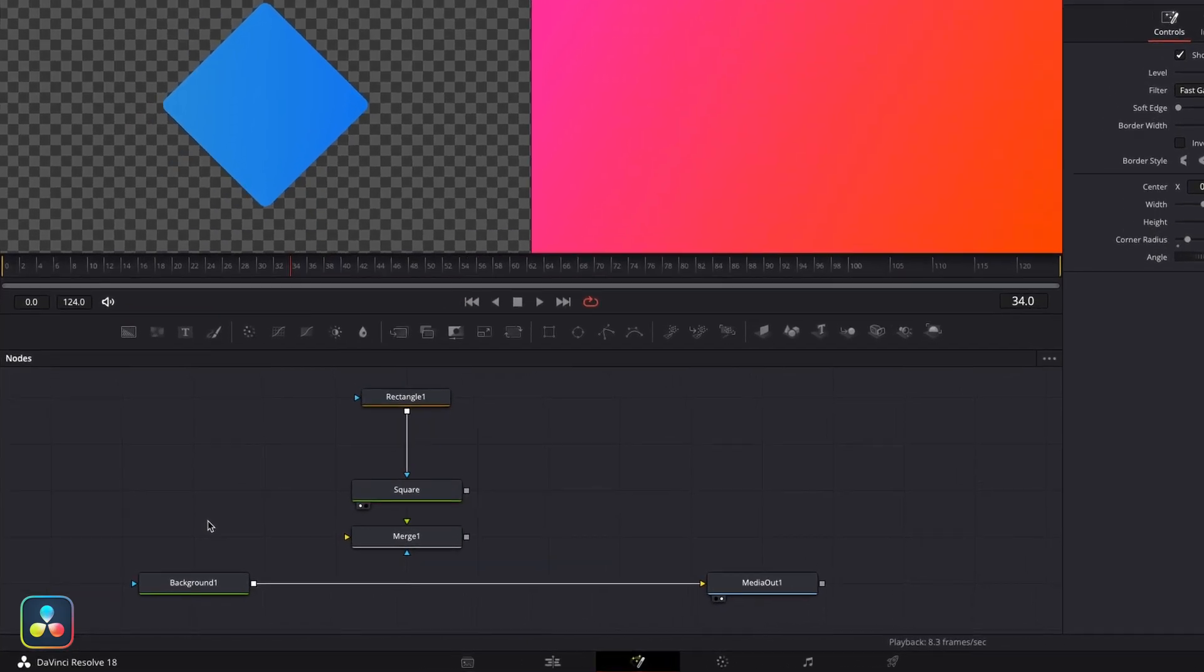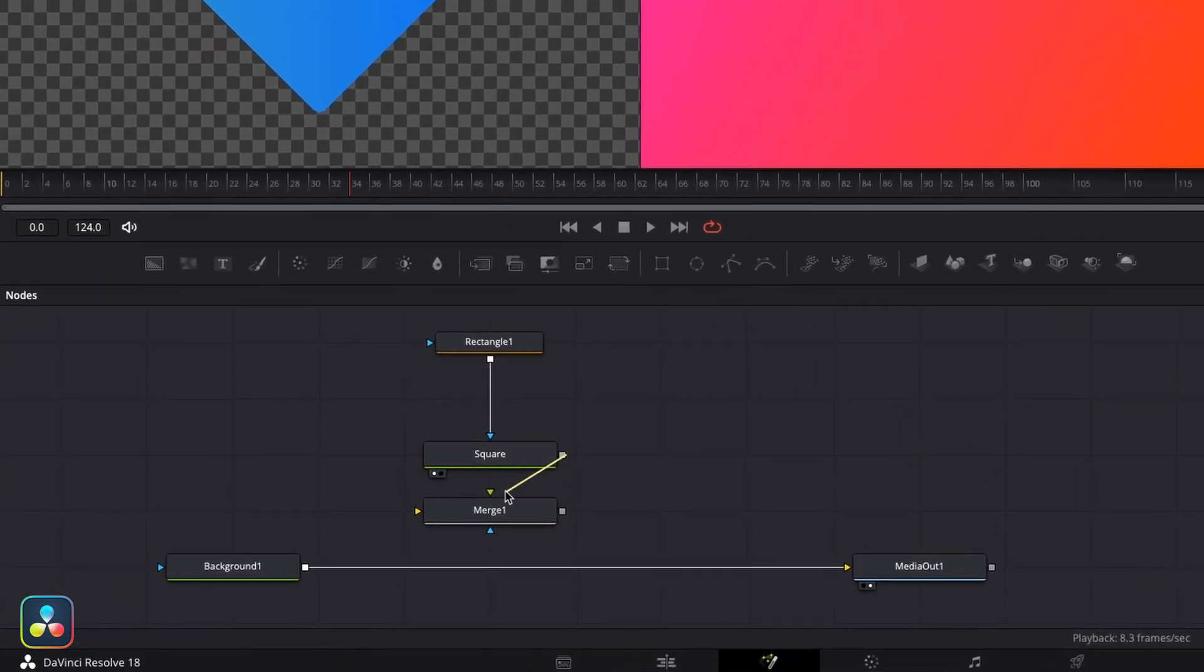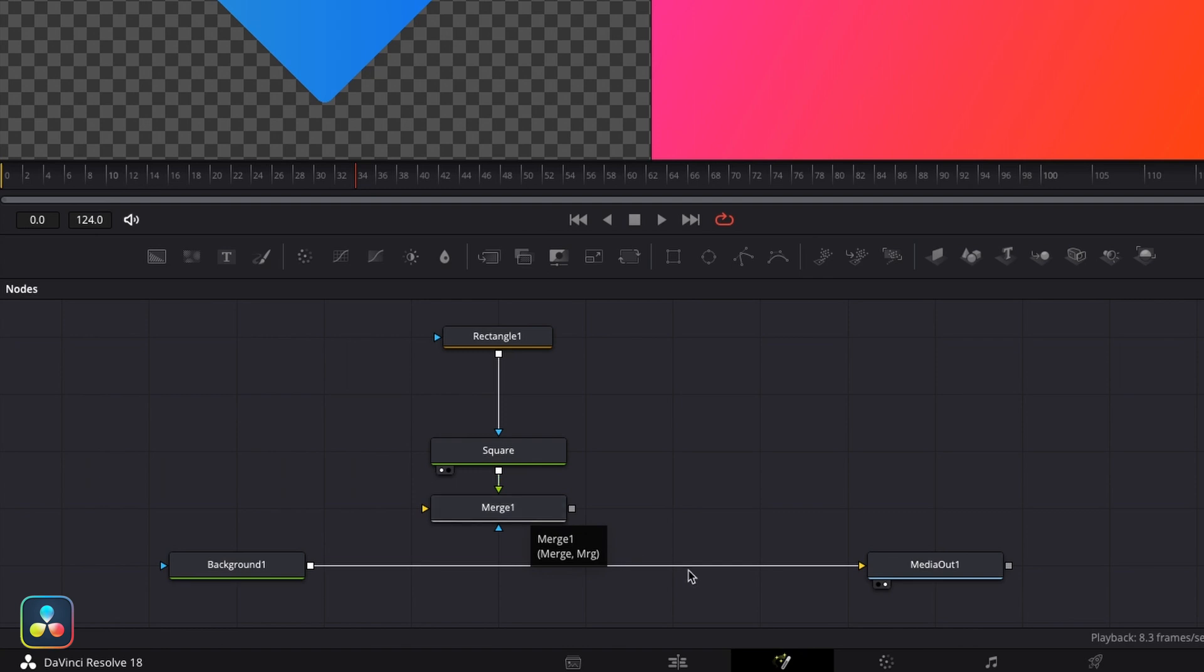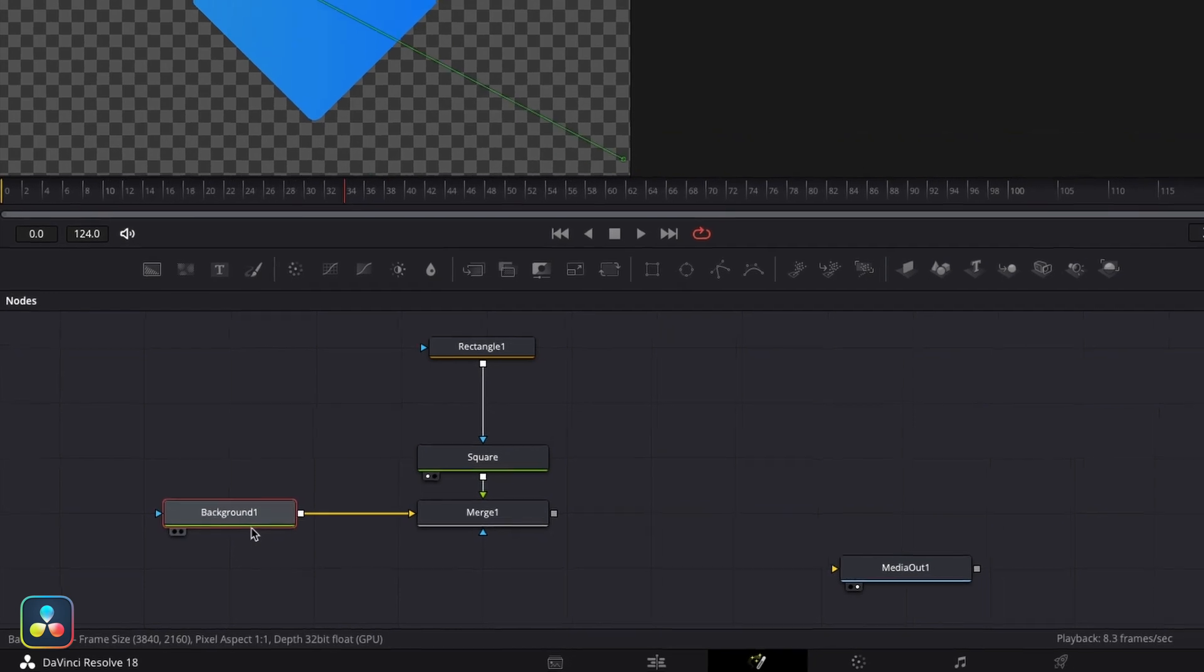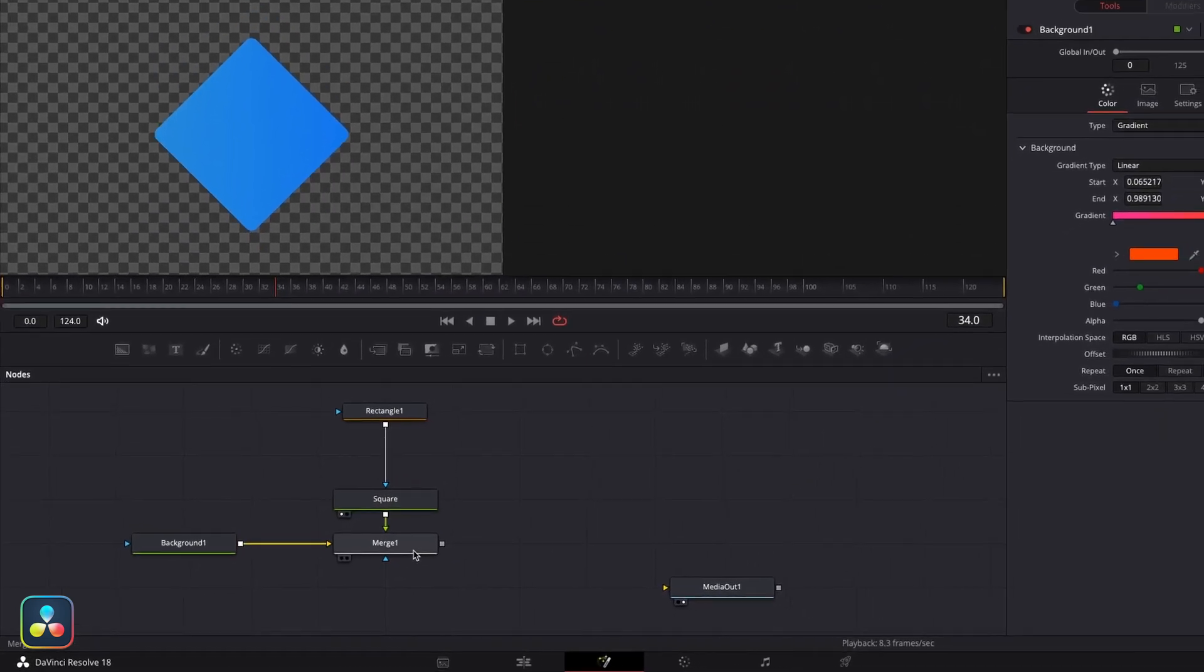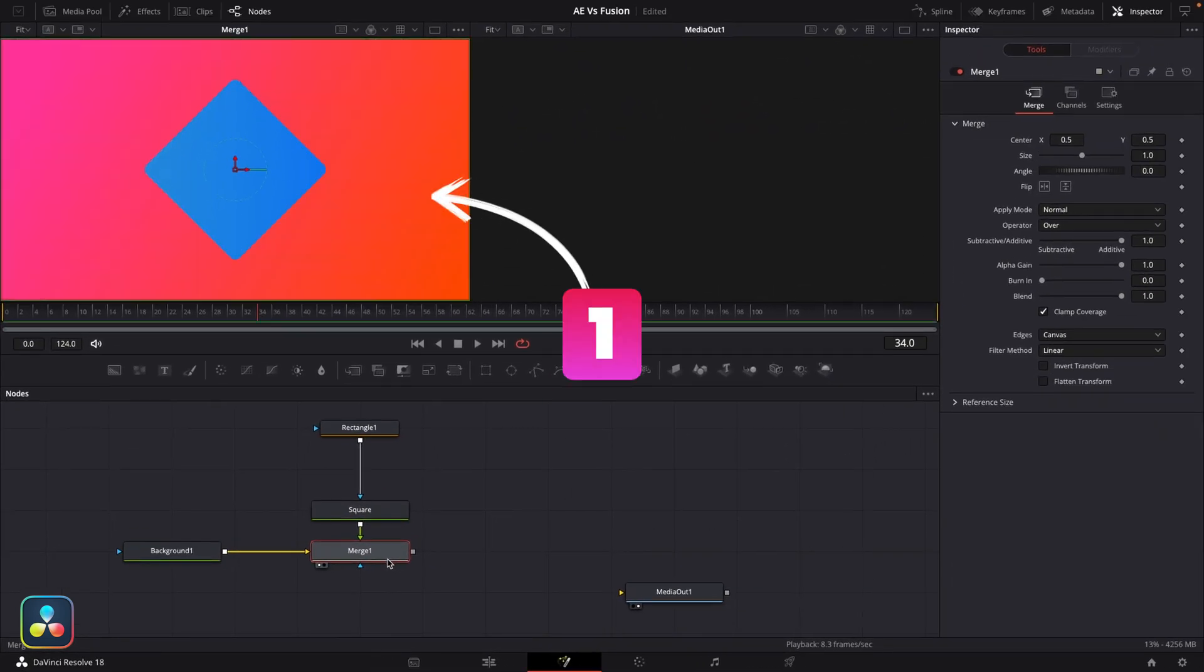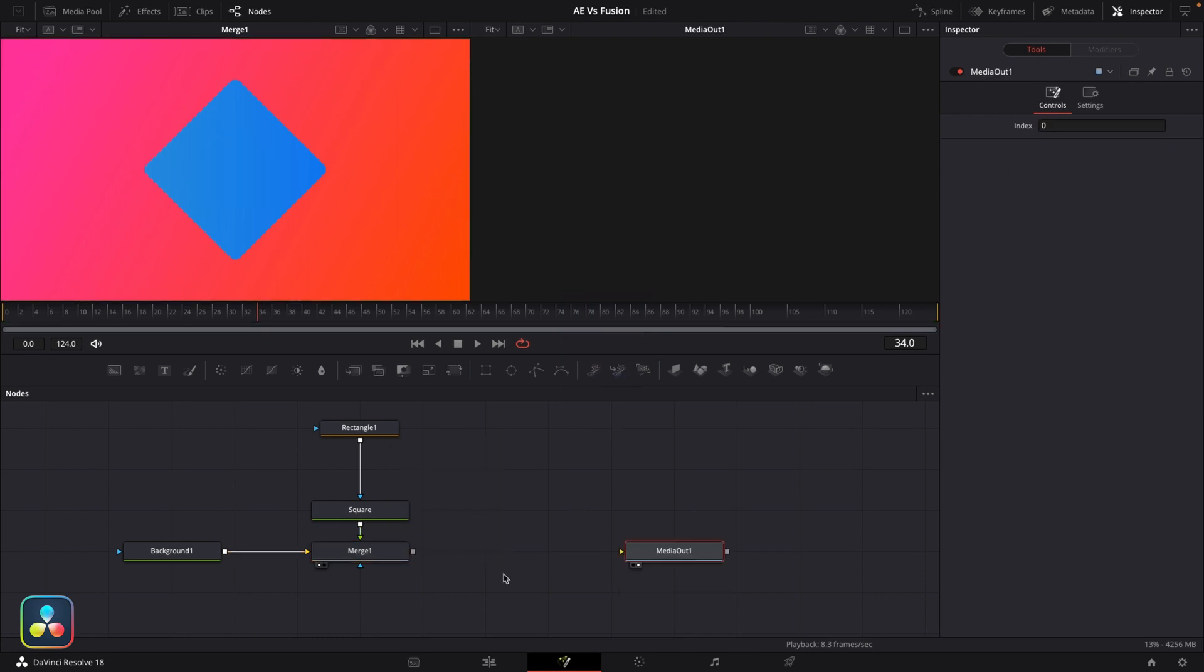So if I take the output of our square node here and I feed this into the foreground of our merge node, and then I disconnect our background from the media out and feed this into the background of our merge node, then we've effectively joined these together. Now with the merge node selected, if I then press one on the keyboard I can check this in the first viewer. Now to make sure it's come through to the edit page, I'm just going to connect the output of the merge into our media out as well.